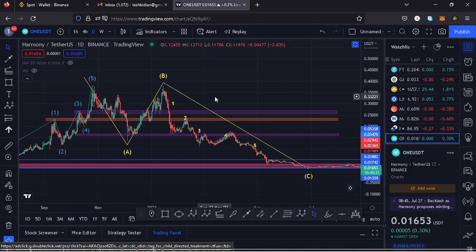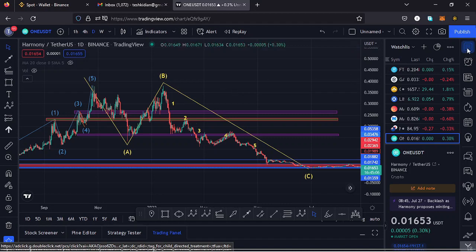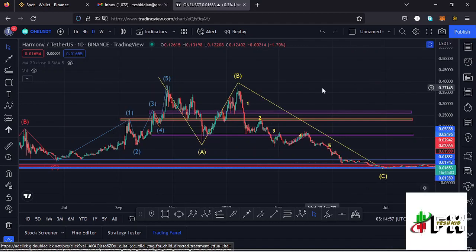Welcome back to Tashkid Effects for another price prediction update. In this video I'll be giving you a price prediction update on Harmony ONE, whose current price sits at the $0.01653 mark. Here on TradingView the market is up by 0.3 percent.